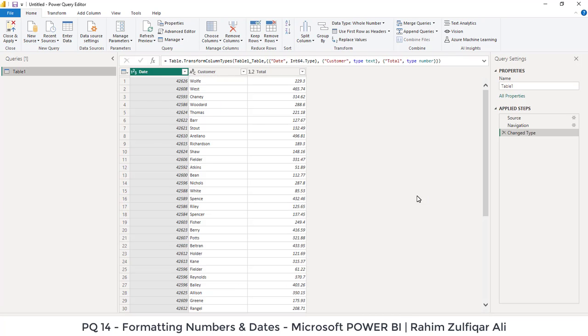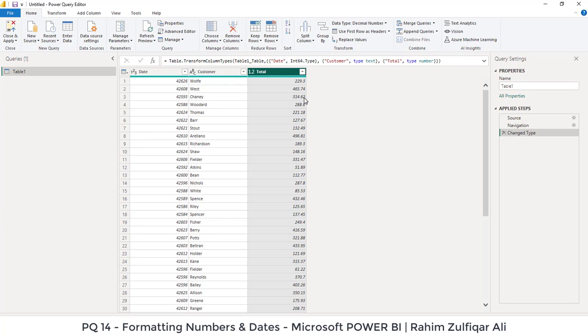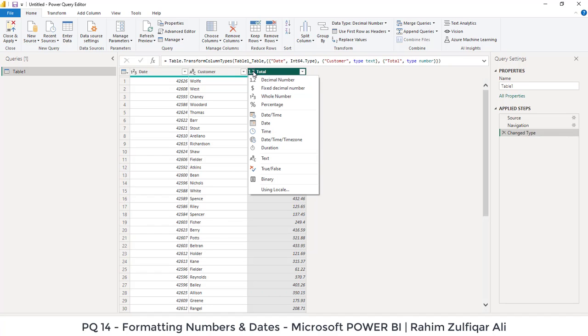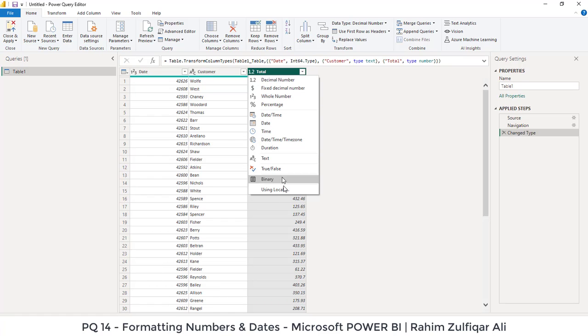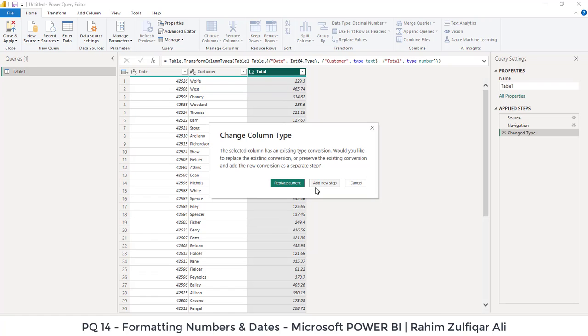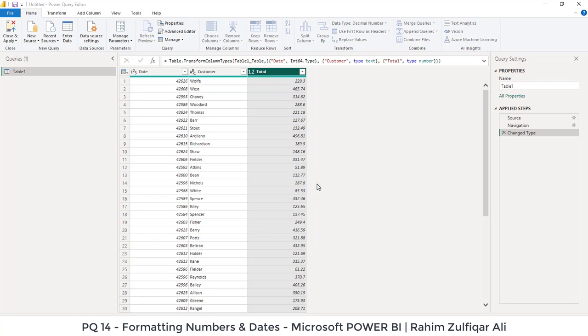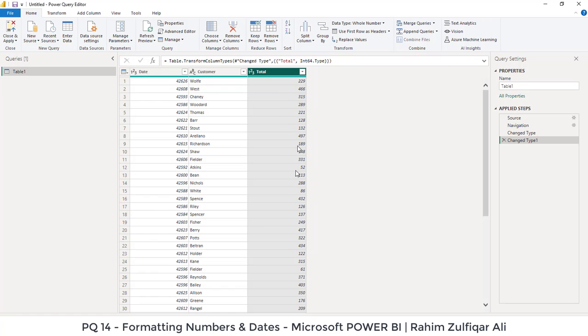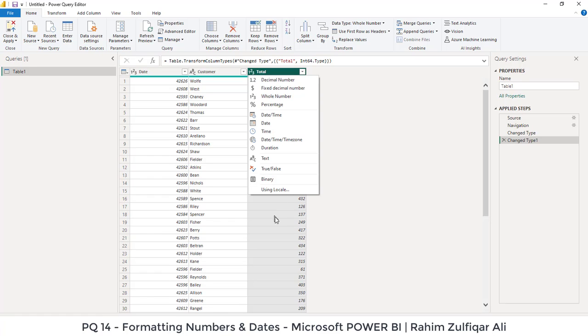First, we need to see which columns we need to correct. Here you can see that the numbers are coming on the right side. Automatically Power Query has detected and changed the type of this total column. You can click on the small icon on the left side of the header where you can select the property of that particular type you want to set. We'll select either you want to have a decimal number or as a whole number. You can change the formatting format types as well.